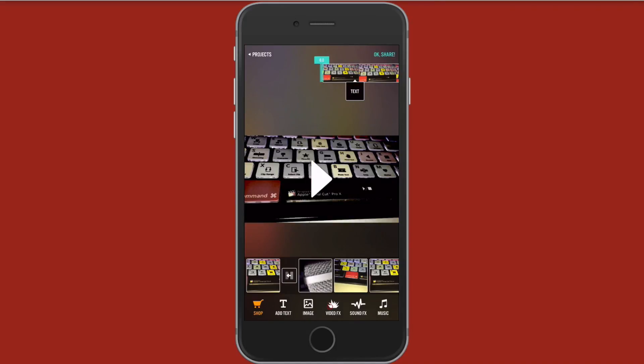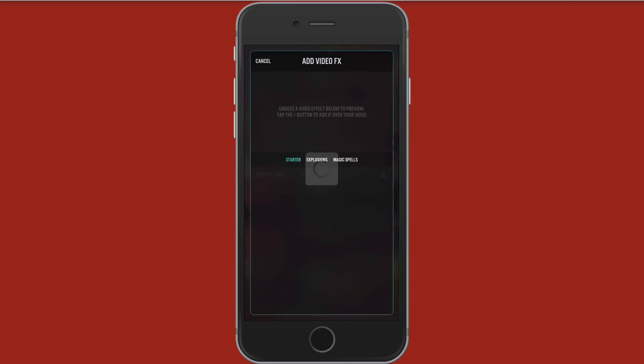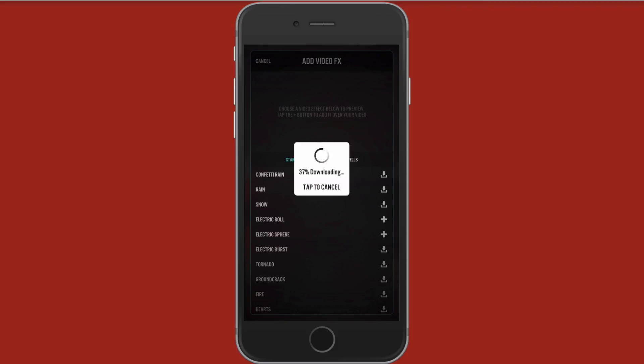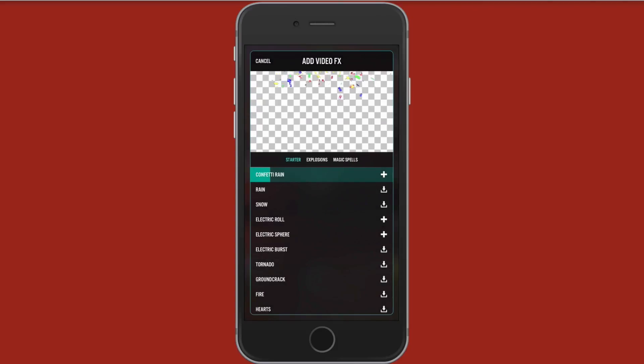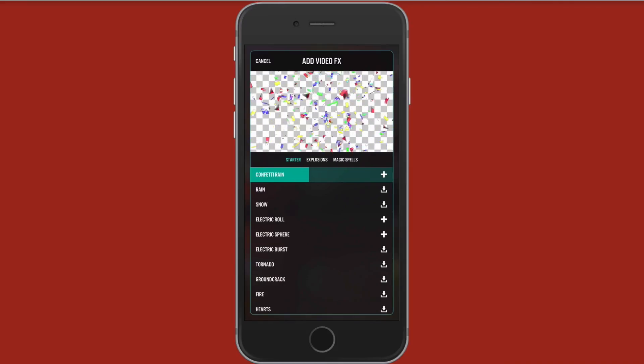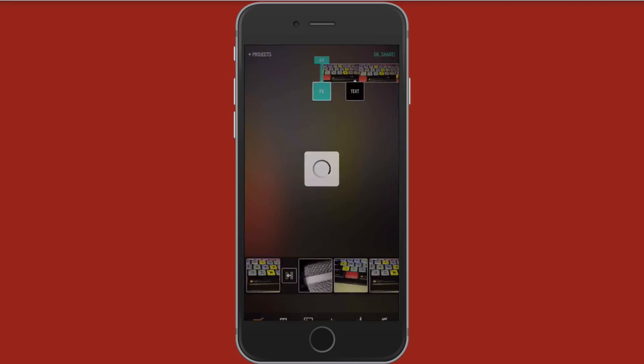Down here we have video effects now. So if you want to add like fire, balloons, confetti, or something like that, go ahead and tap this. And let's just go ahead and download the confetti rain. So you will have to download each of these. And once they're downloaded, then you can just tap the plus symbol and add them to your video. Let's go ahead and tap that.